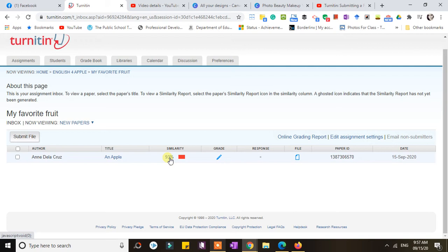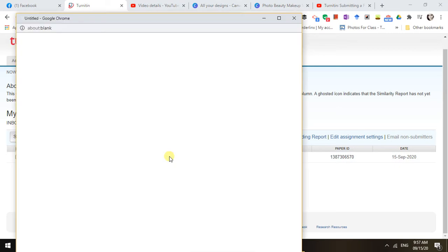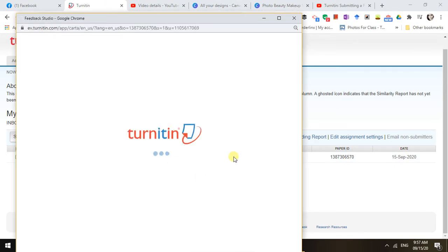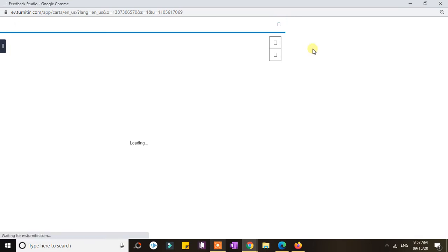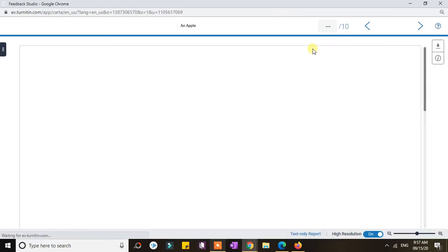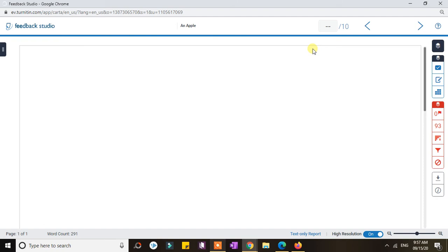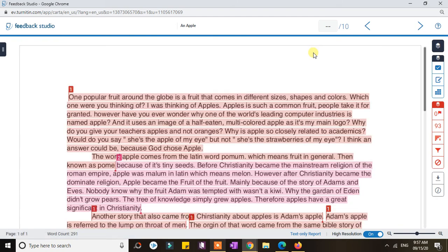To get a full view of the report, you can simply click the title or click the percentage. I'll click that one and a new window will open. I just have to maximize it and wait for the paper to load.